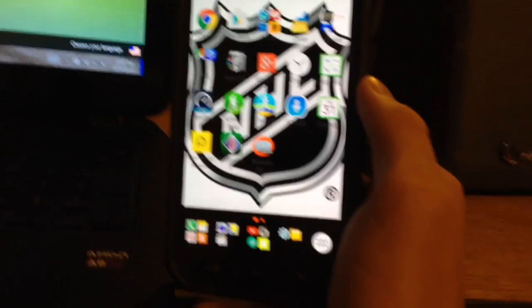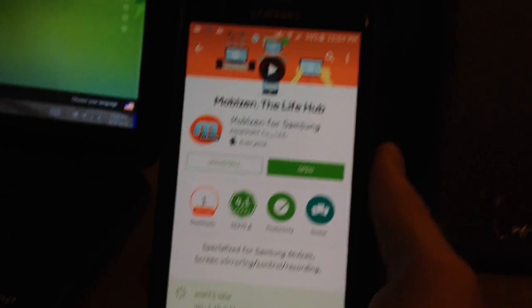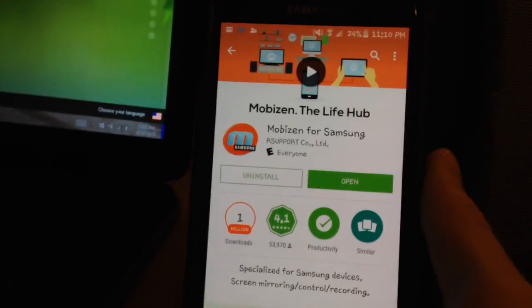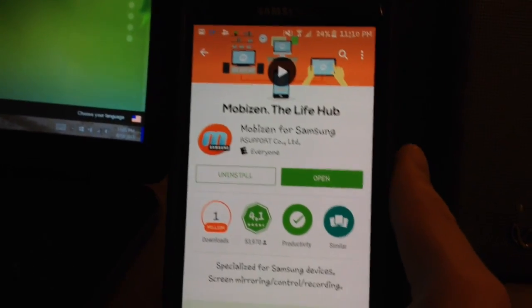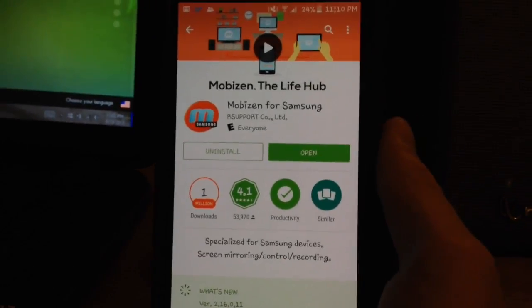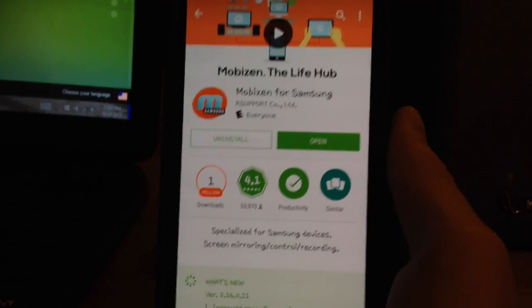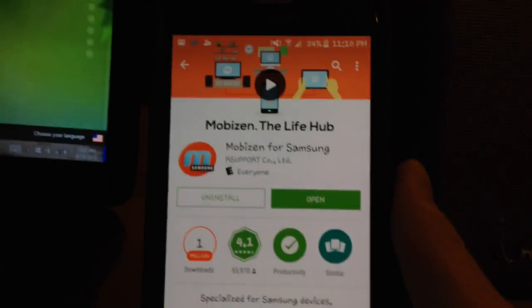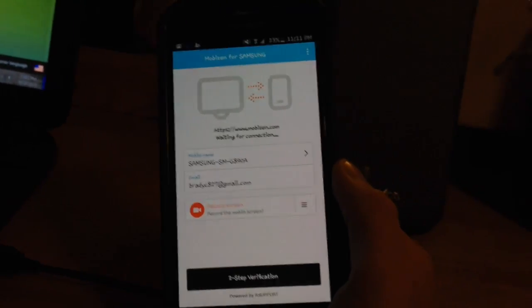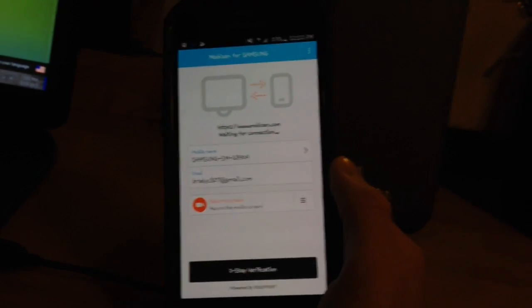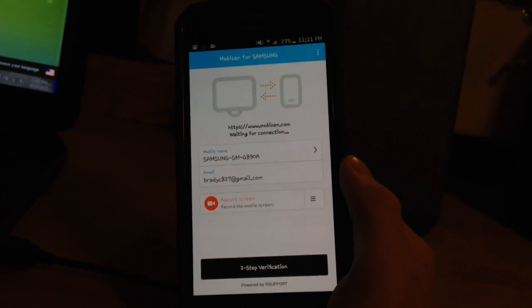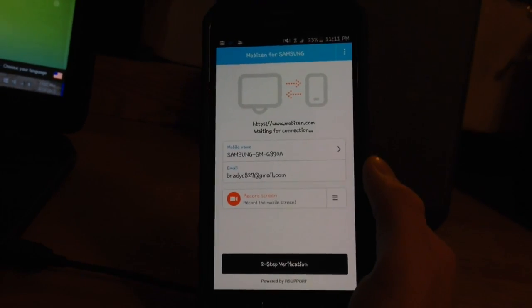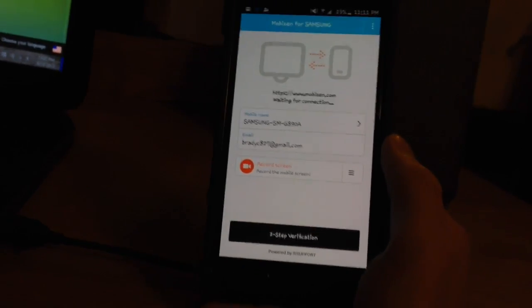So to start off, you want to go to the Android Play Store and download an application called MobiZen. It looks just like this, has about a million downloads. You're going to need to create an account once you launch the application, but trust me, it does not send you any spam emails or any kind of crap that you don't want.